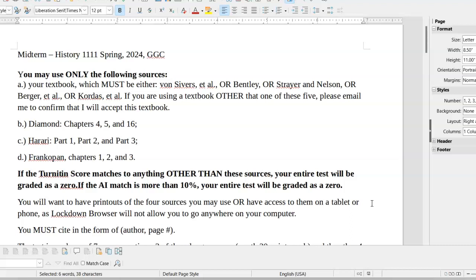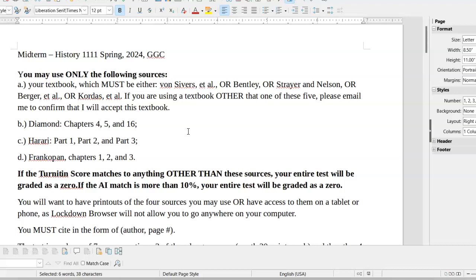I recommend making sure that you've got access to your textbook and to Diamond and Harari and Francopin right here, the ones that we've used so far this semester, so that you can use what you need from them. As I mentioned before in class, at least one of the questions, one of the required questions, asks you to compare their perspectives. And you're going to need to have access to their materials so that you can cite and support your impressions from them.